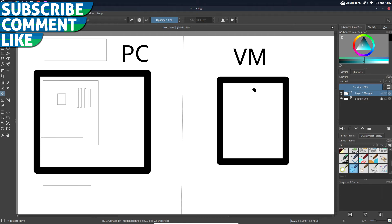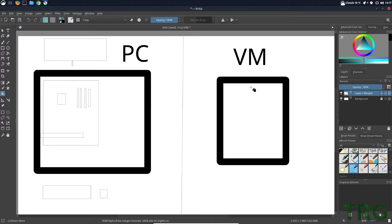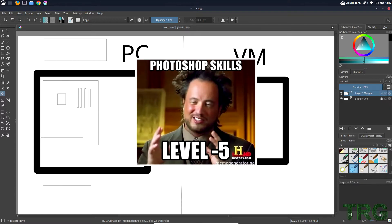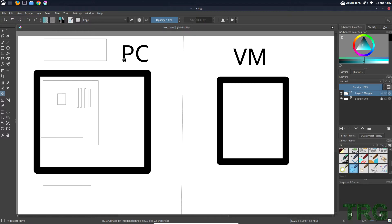Hello there, nerdy geeky people of YouTube. We are going to talk about PCs versus VMs when people are testing out software and distributions, or looking at distributions for the first time. I just made a really detailed picture here with a VM and a PC that took me like 200 hours to make, so at least give me a thumbs up for that.